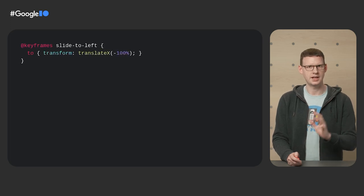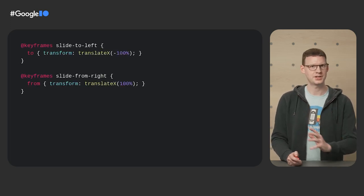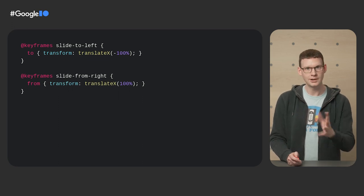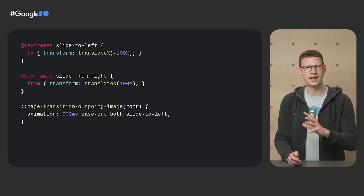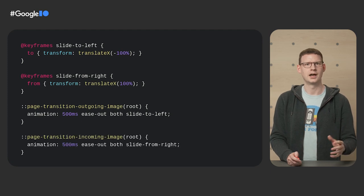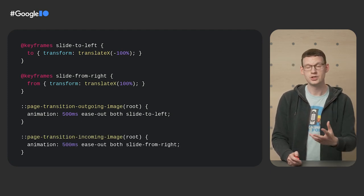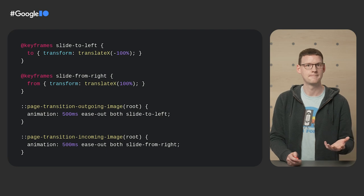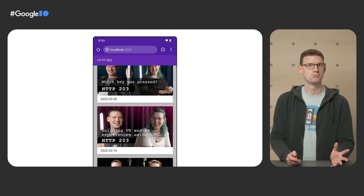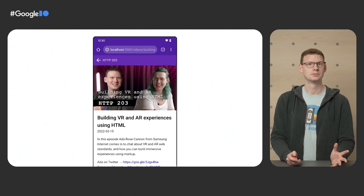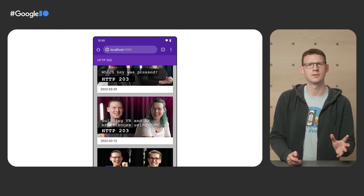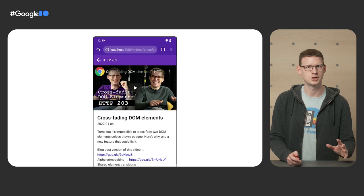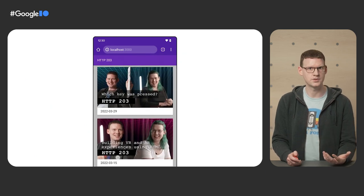First, let's define some keyframes. This slides the element out to the left, and this slides the element in from the right. Now let's use those keyframes. We'll slide the outgoing image to the left, and the incoming image in from the right just using normal CSS animations. And the result of that, not bad. There are a couple of things it could do better, of course. Firstly, it's always sliding in the same direction, even when going back to the thumbnails view.